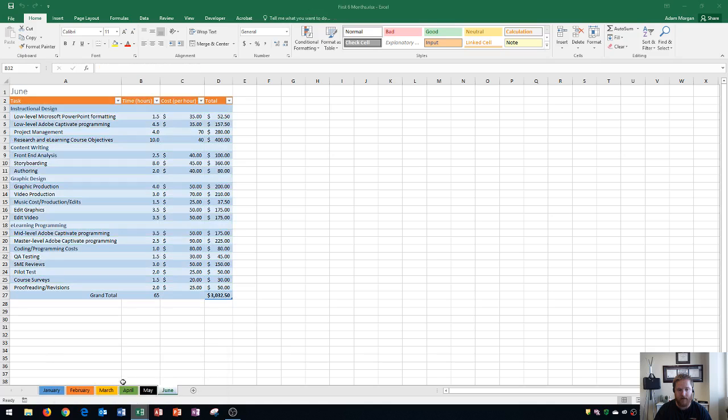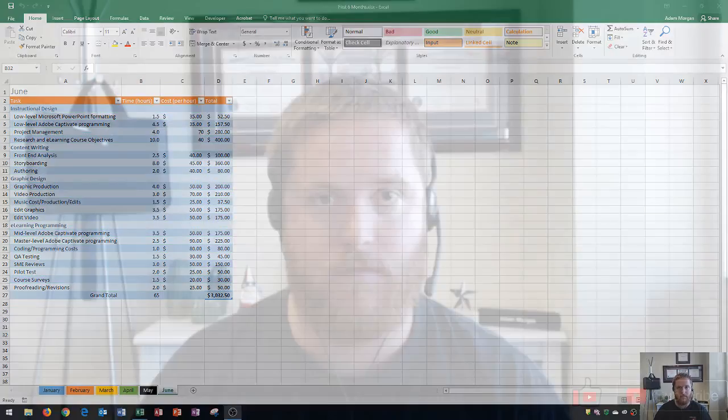That's how you move a worksheet to a different workbook. Hopefully this video has been helpful. If it has, please give it a thumbs up and consider subscribing. If you have any questions, please put them in the comment section below. Thank you so much for watching, and have a great rest of your day.